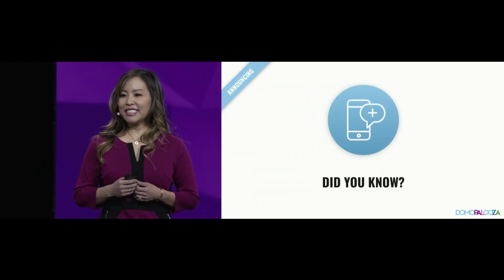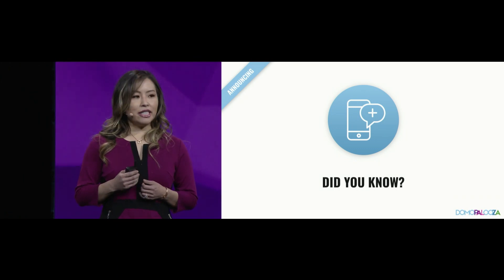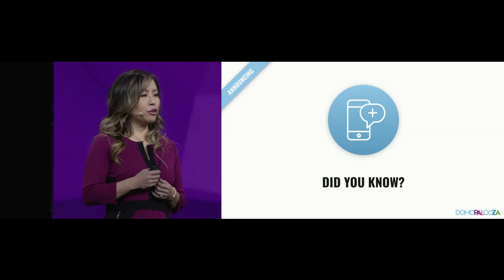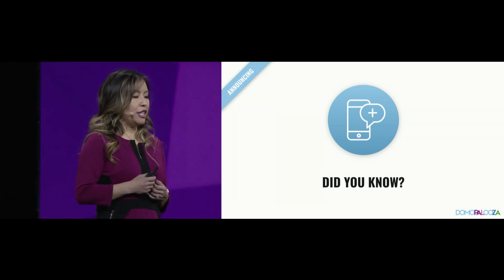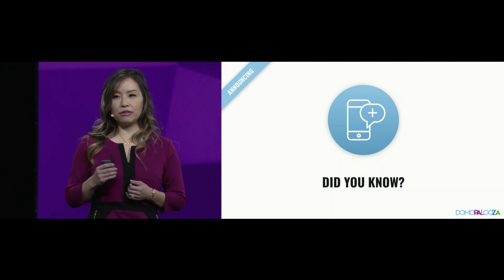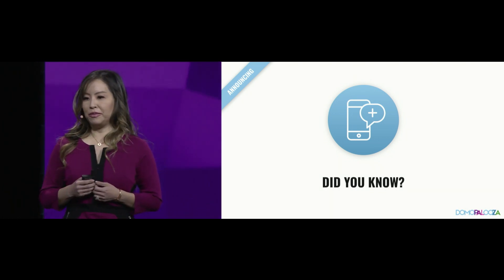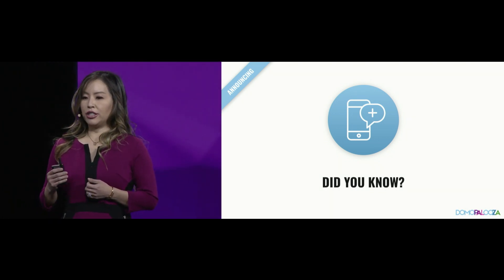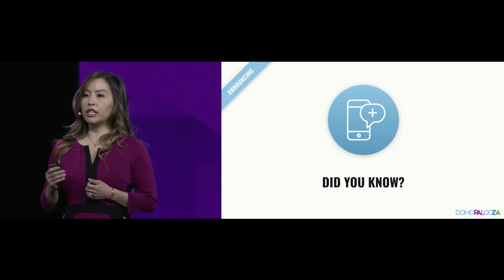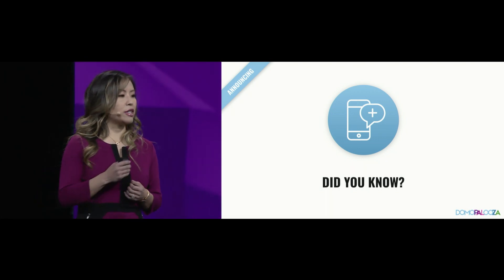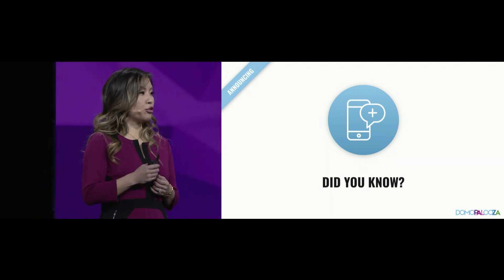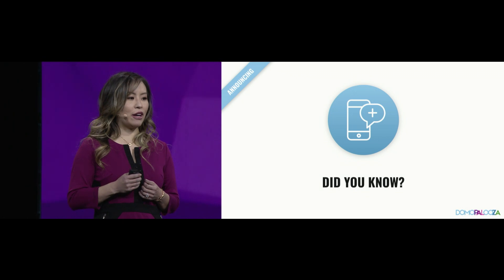Our first announcement today is our Did You Know feature. This puts machines to work for you, generating custom insights without investing your people. Massive machine learning engines are scanning your incoming data that you've connected into Domo for anomalies, trends, correlations, and outliers.